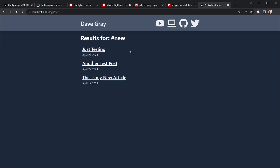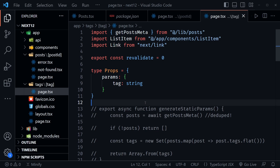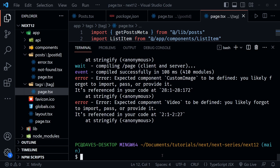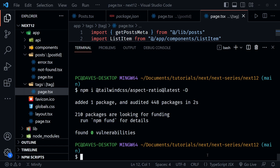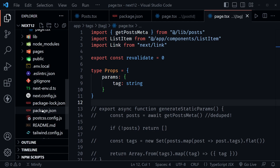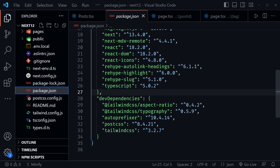Back in VS Code, we need one more dependency — specifically for Tailwind. Install npm i @tailwindcss/aspect-ratio@latest -D as a dev dependency. We're going to use the aspect ratio plugin to share YouTube videos in our MDX files. Check package.json to confirm it appears alongside the typography dependency in devDependencies. In the Tailwind config, require the aspect-ratio plugin just like we required the typography plugin.